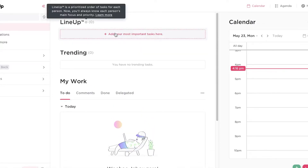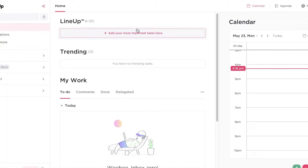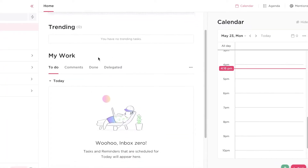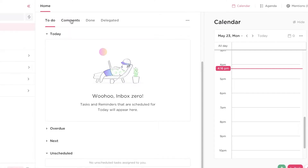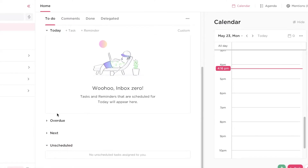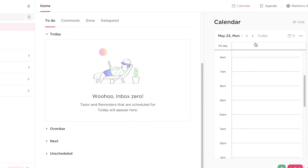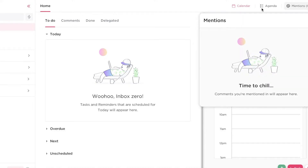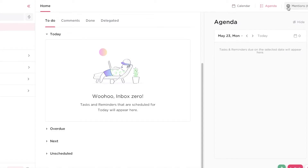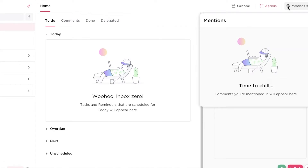On ClickUp you have your lineup, which is all of your important tasks, then your trending tasks, then your My Work section where you can find your comments, done, and delegated. You also have overdue, next, and unscheduled work, plus a calendar section on the right side. ClickUp also has a mention section and an agenda section — the mentions function is super nice because whenever important work happens people will tag you and you can easily access it without browsing multiple workspaces.